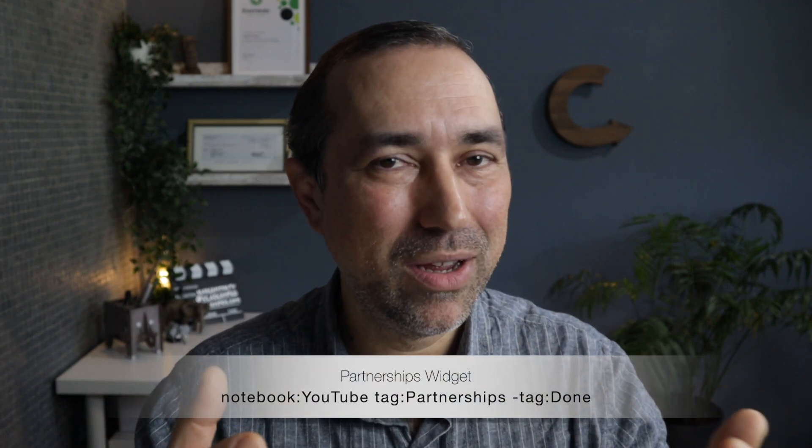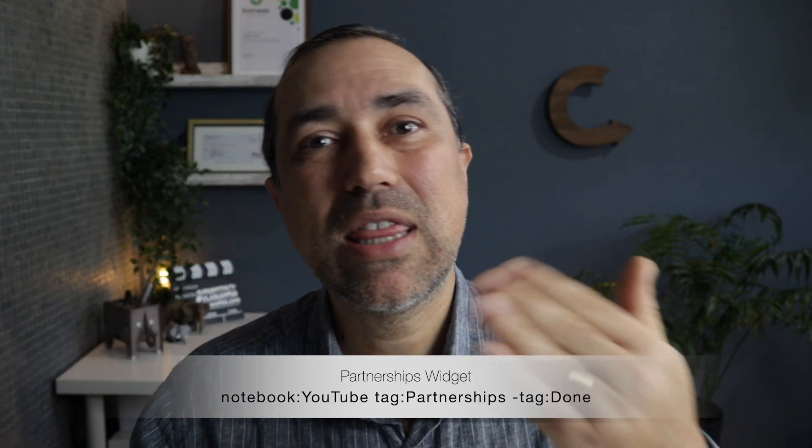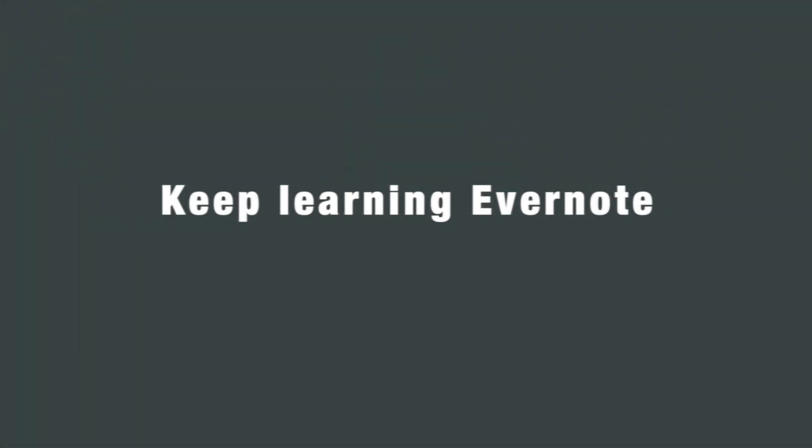As I mentioned before, although the notebook is called YouTube, it houses anything related to content creation. For example, I have a tag called partnerships for partnerships and sponsoring partnerships. I have another tag for projects. For, well, projects. For partnerships, I also have a widget. Can you guess what is the advanced search I built there? The YouTube notebook with the tag partnerships without the tag done? If it's something I don't need or don't work on every day, I set it as a shortcut. As for projects, I prefer to set the tag as a shortcut because it's something I'm not working every day. Another example of a shortcut is my travel notebook.